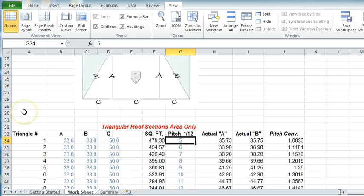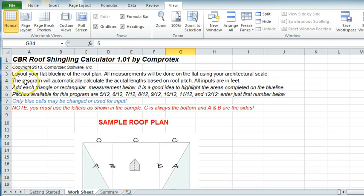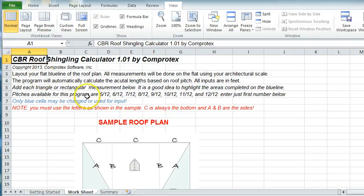So, with that said, that's really about it. It's a great program, and that pretty well completes the instructional video for the roof shingling calculator. Thank you.